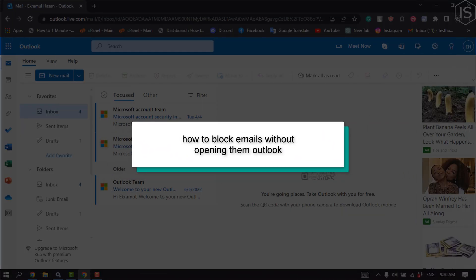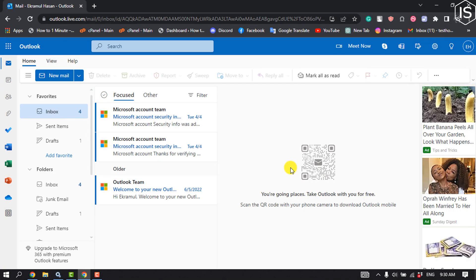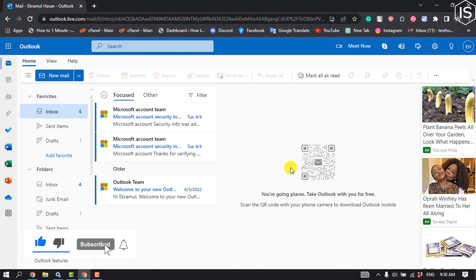This tutorial will show you how to block emails without opening them in Outlook. If you wish to block incoming emails from a specific sender without opening the email, you can follow these two methods.